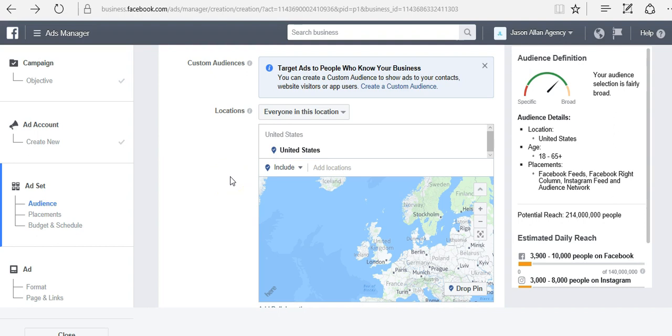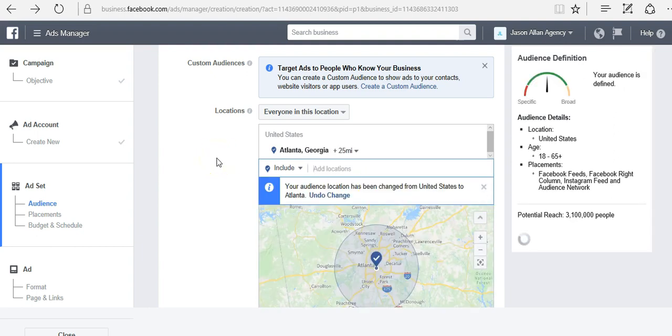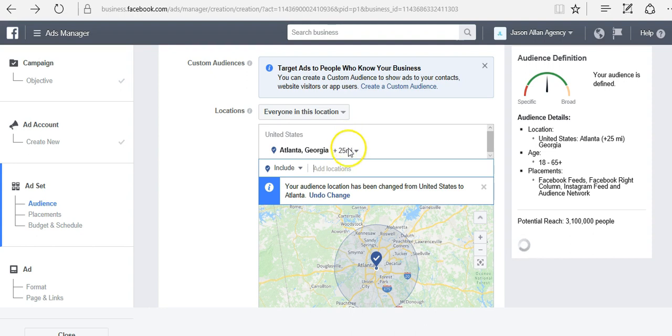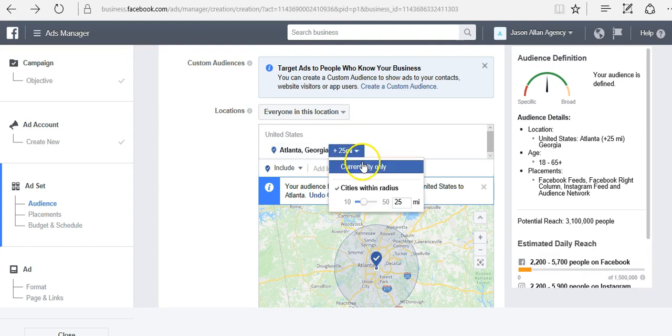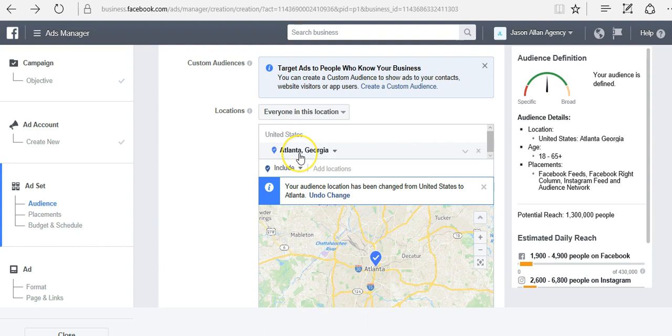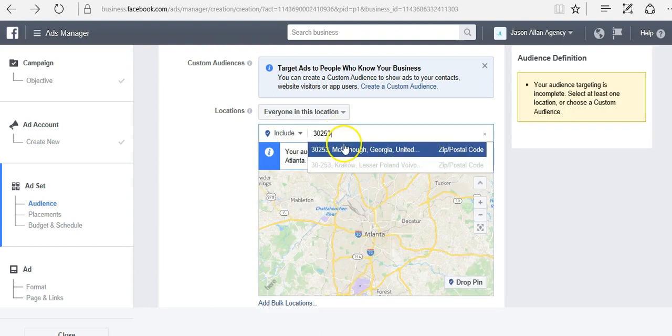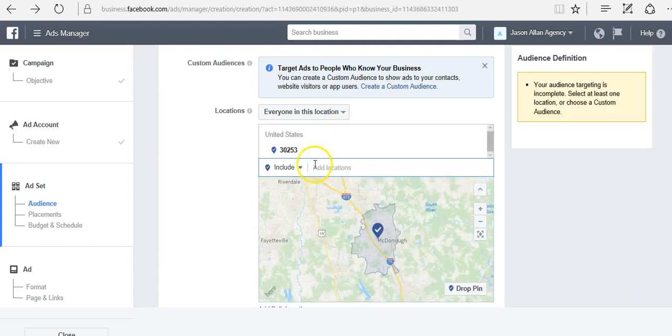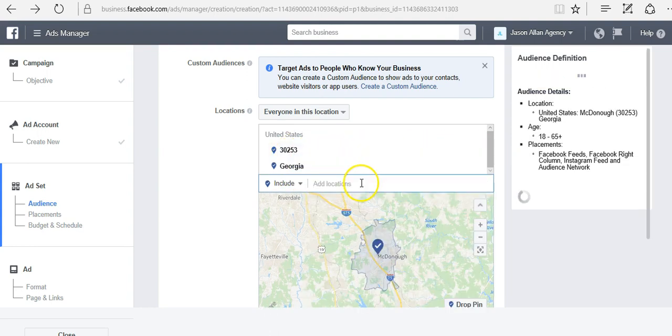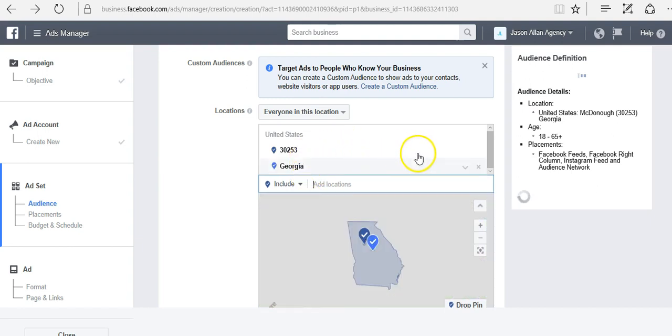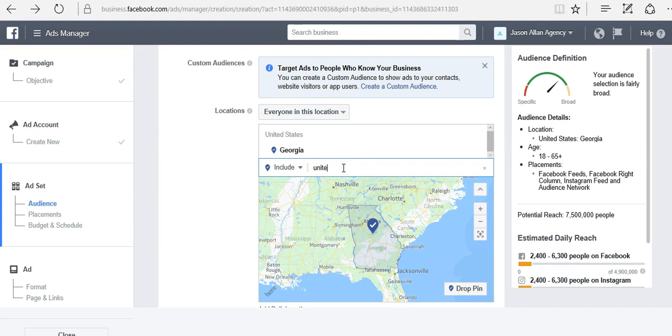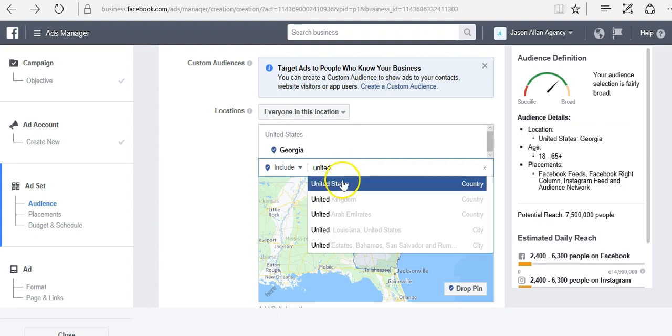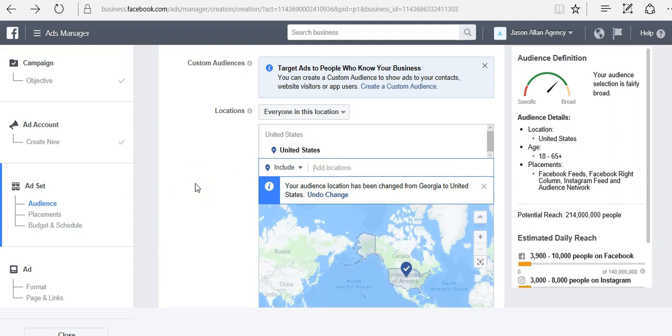Also know that you can drill down even more. I could actually target to a city. For example, Atlanta, Georgia. I could even say 25-mile radius of Atlanta, Georgia, or just the current city only. Right now, I'm only targeting people that live in Atlanta, Georgia. You can do this by state. You can do this by zip code. So 30253 is a zip code in Georgia. However, I'm going to go ahead and target by country. But just know for location, you can target down from country, state, zip code, and city.